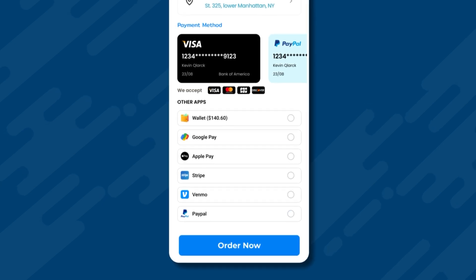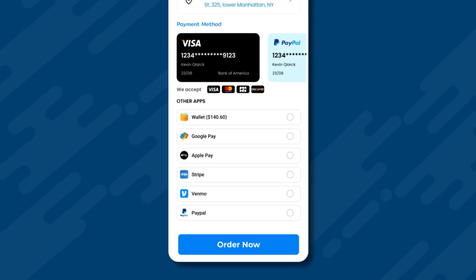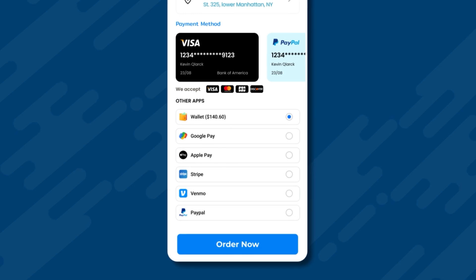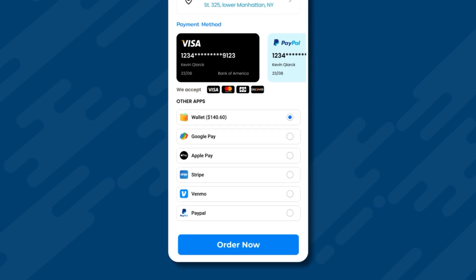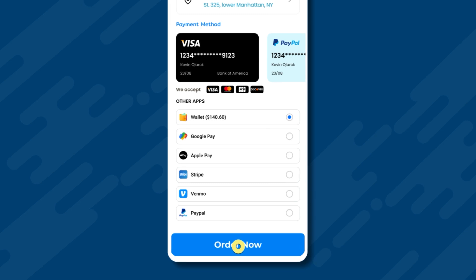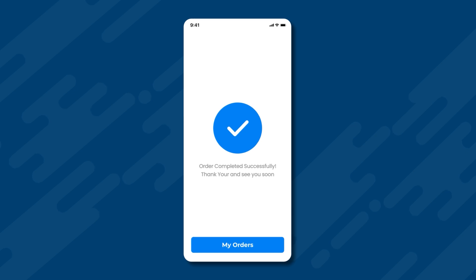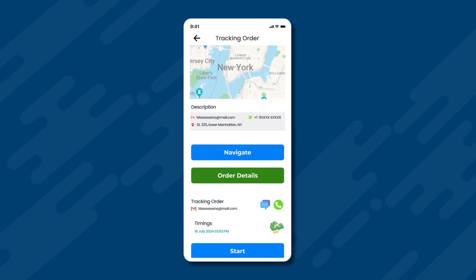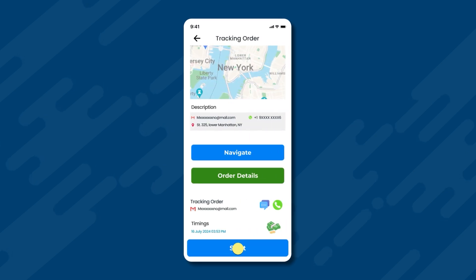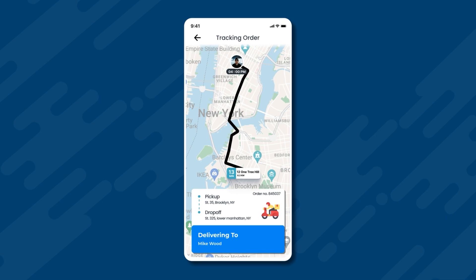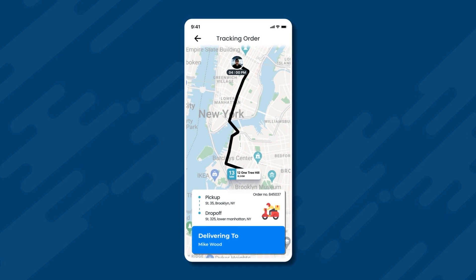Since there is a balance available in the user's wallet, we will select the wallet to make the payment. We choose wallet as the payment method and then click the order now button. This is followed by the order confirmation screen, after which the customer can track the order once the delivery agent starts traveling from the pickup location to the customer's address.